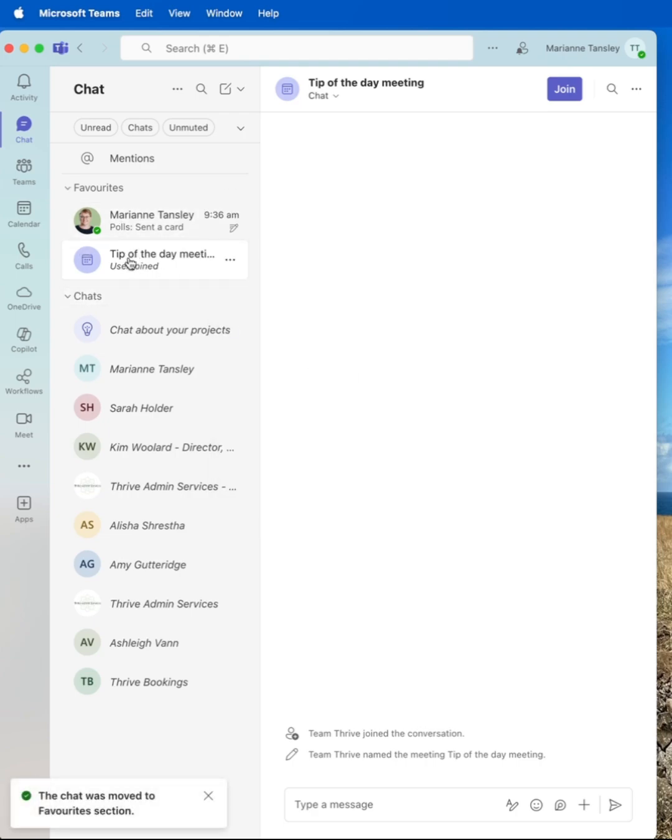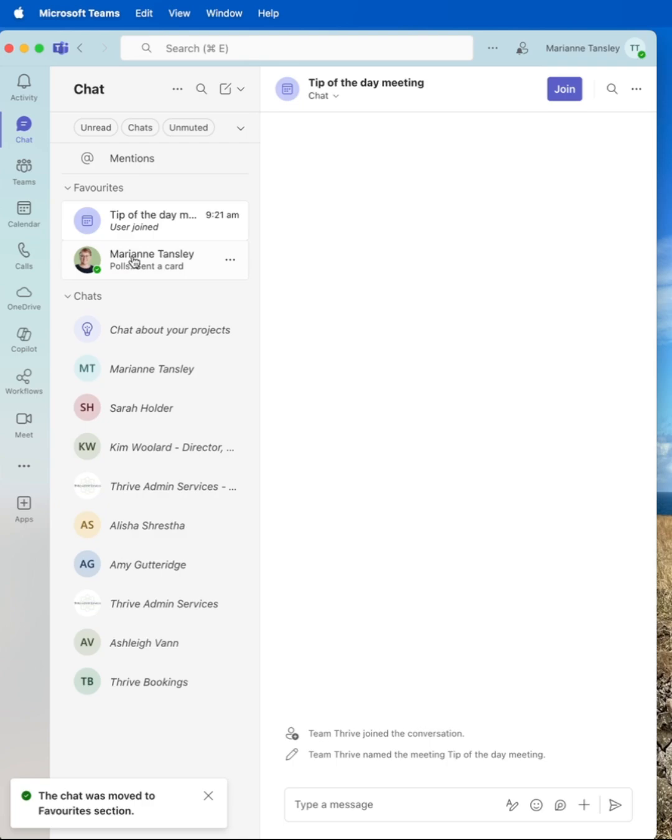Once I've got a couple in here, I can also move them around and reorder them so it doesn't have to be the way they appear. I've got control.